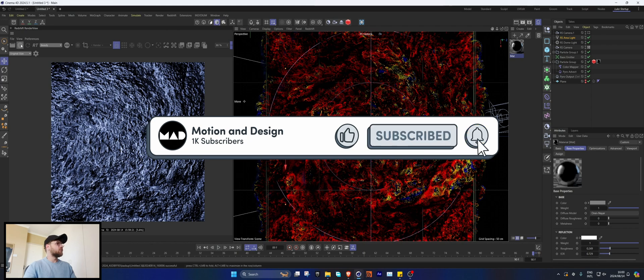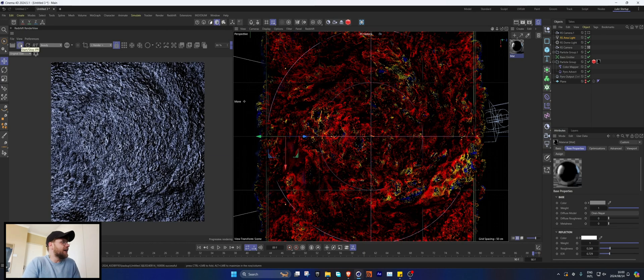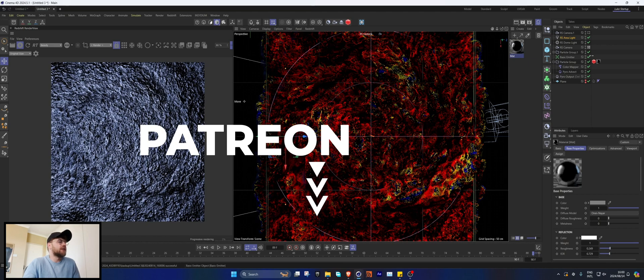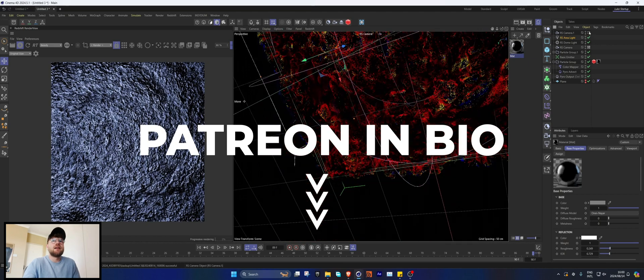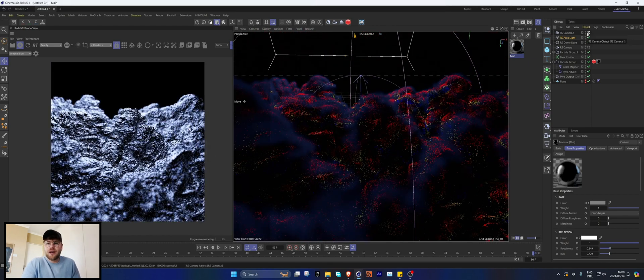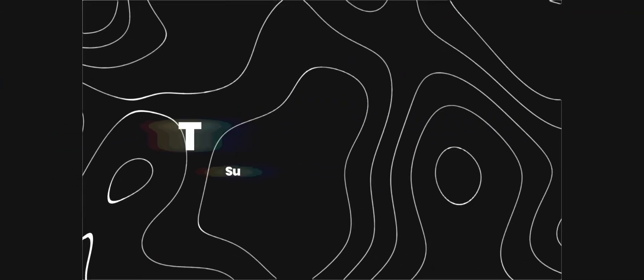That's pretty much how I got the results shown at the beginning. The project files will be up on Patreon if you're interested. If not, a like and subscribe does go a long way — until next time, peace.